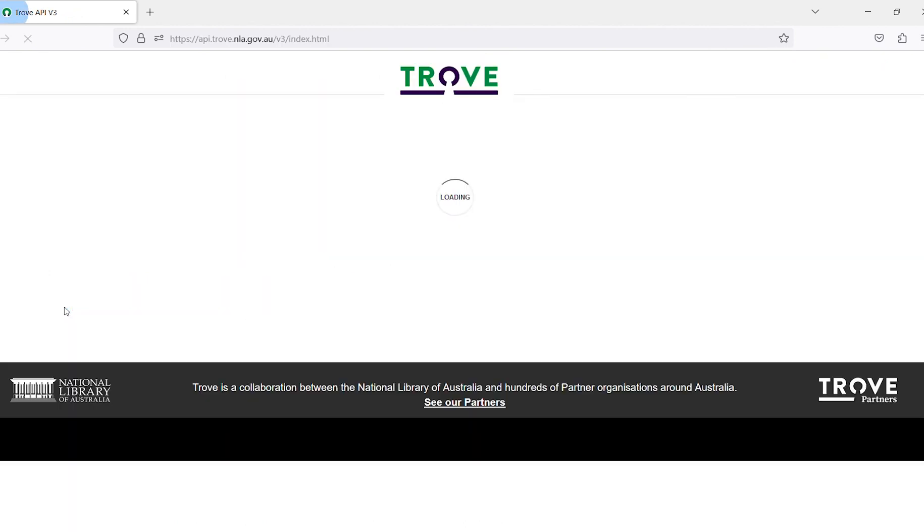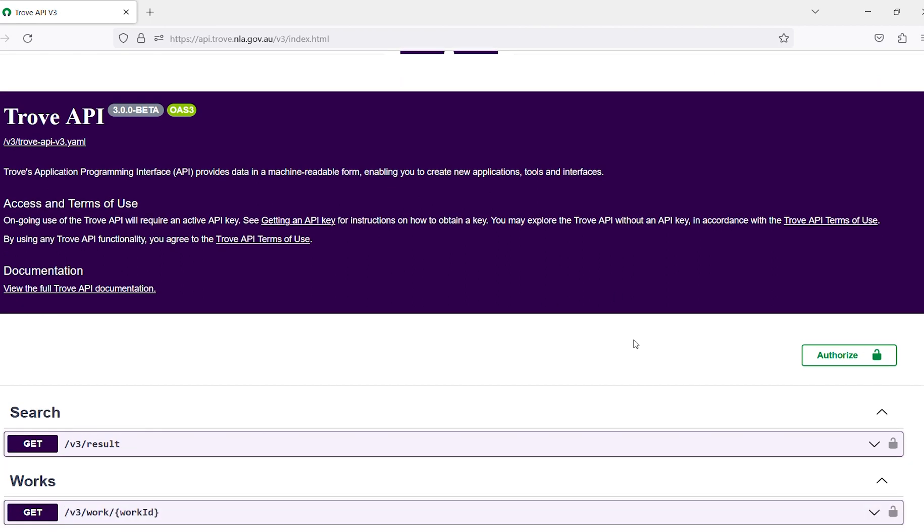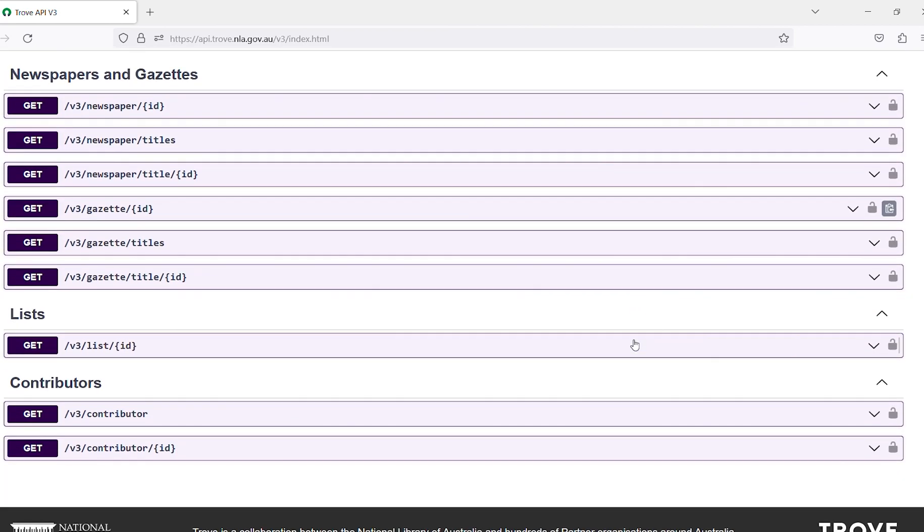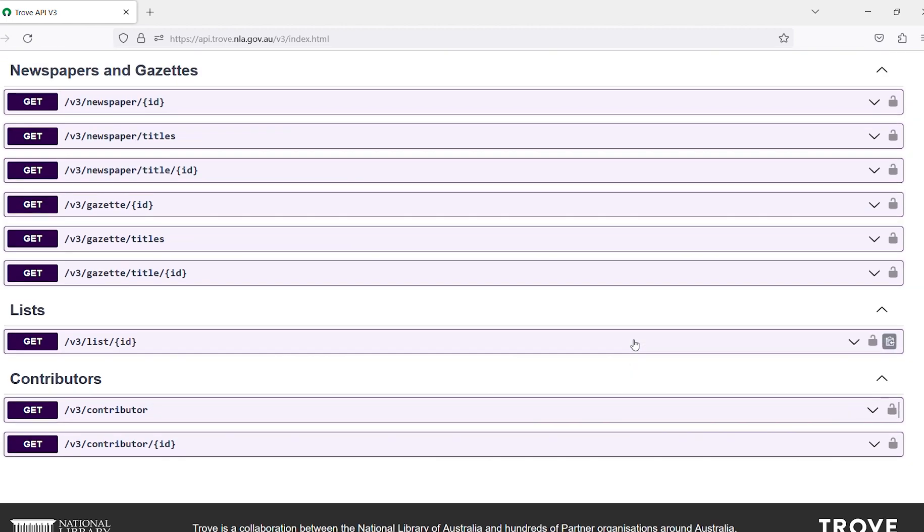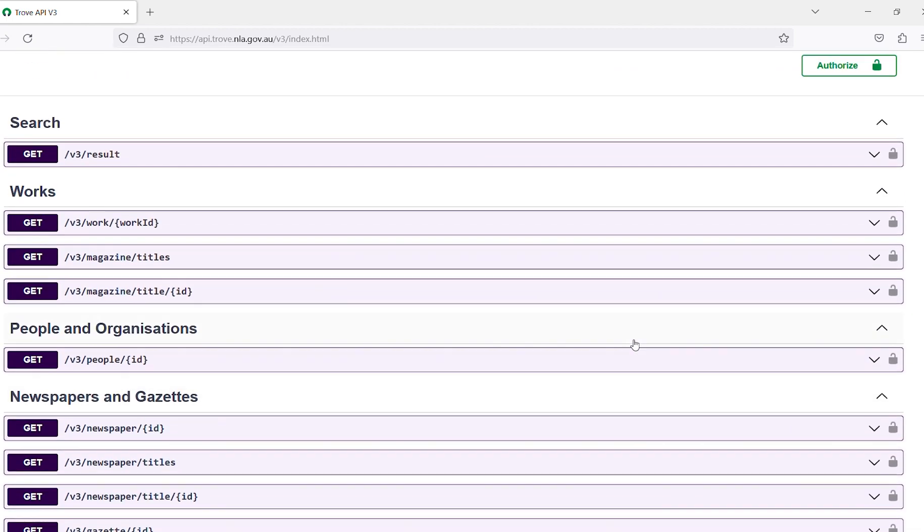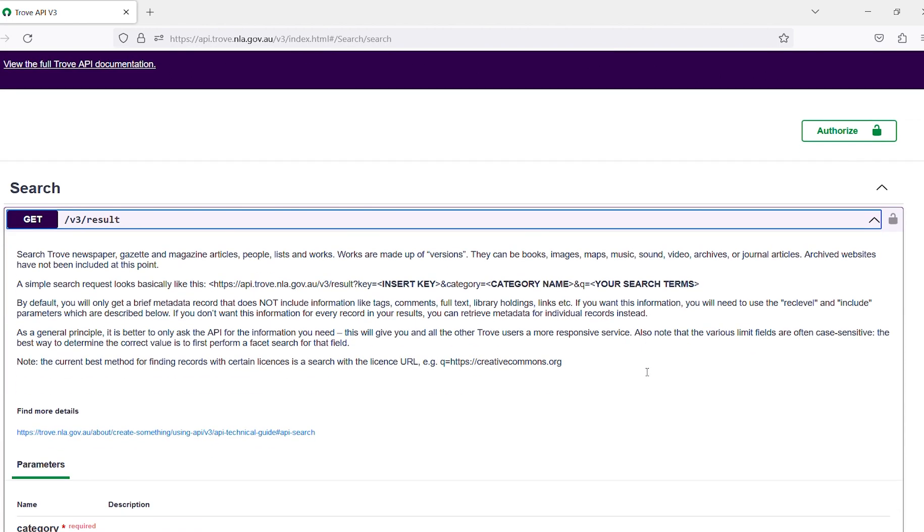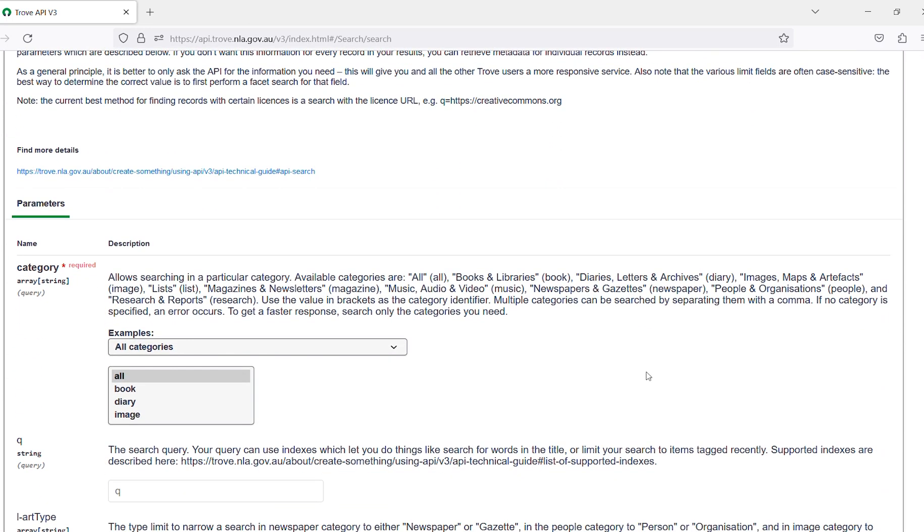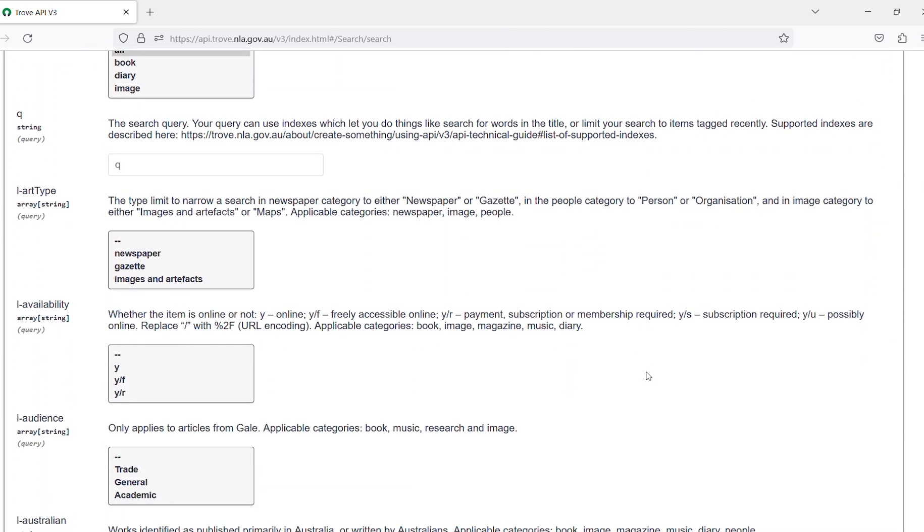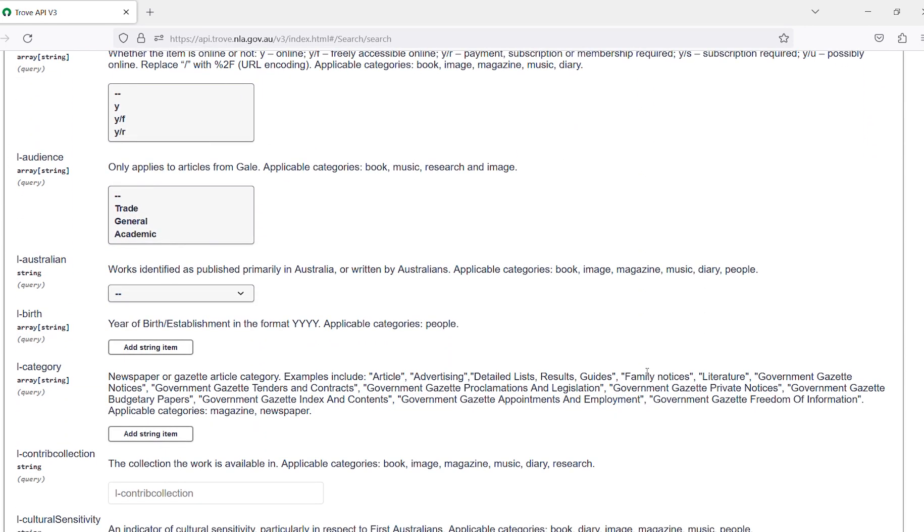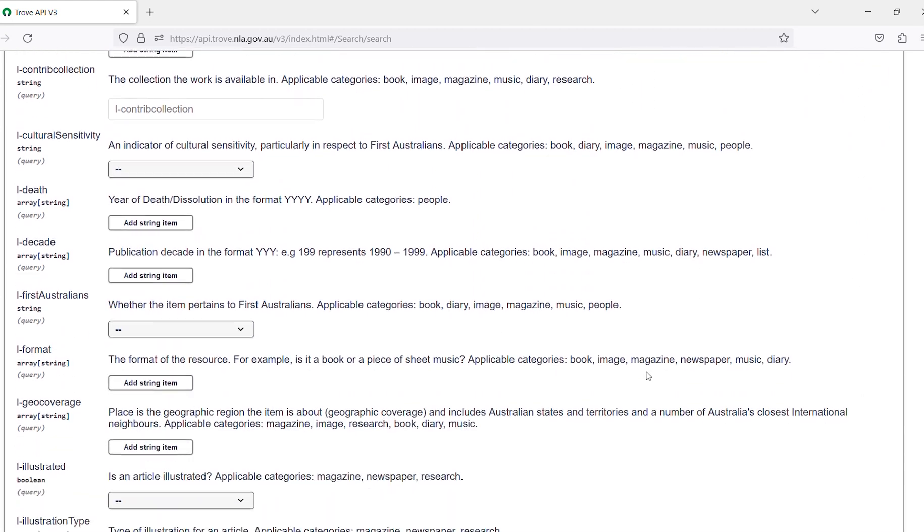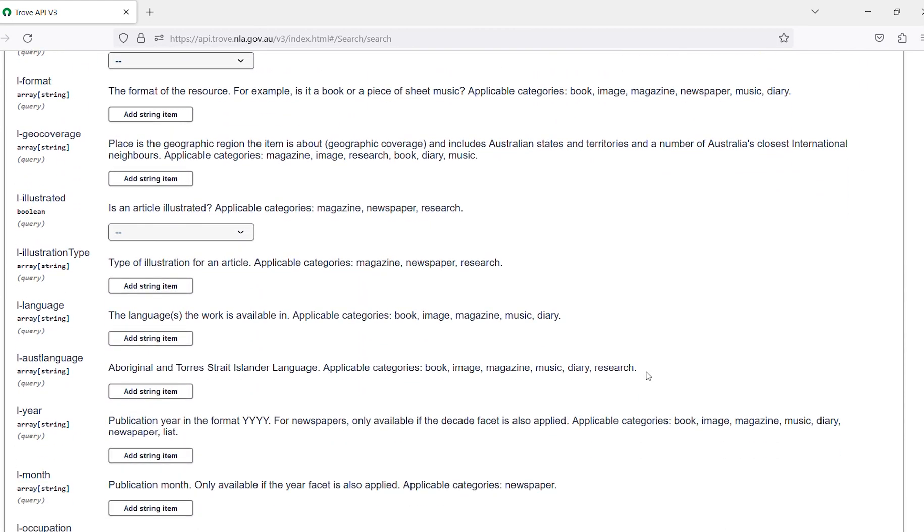The Trove API is a tool you can use to experiment and explore a research question by building a search query. This application programming interface allows you to build a search in a different way to the Trove user interface by providing all the many available fields separately.